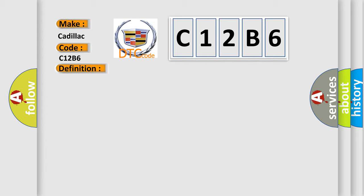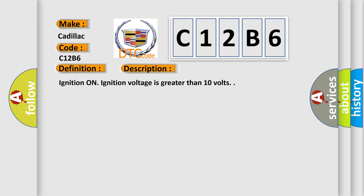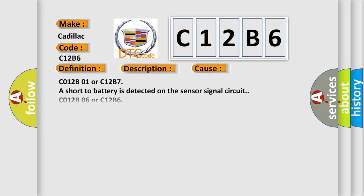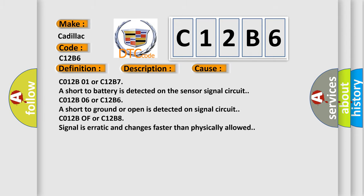And now this is a short description of this DTC code. Ignition on, ignition voltage is greater than 10 volts. This diagnostic error occurs most often in these cases.